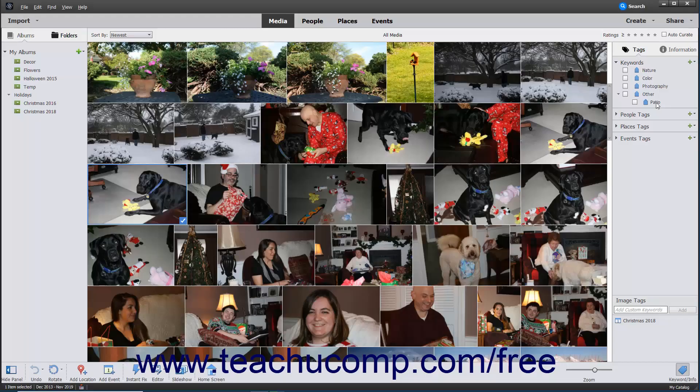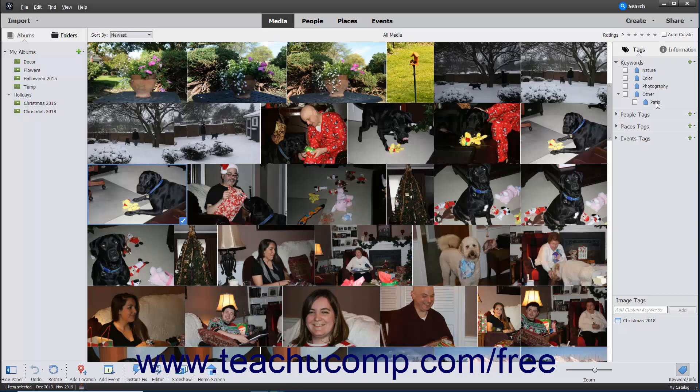Keyword tags are identifiers you can assign to selected images to help you organize the images by categorizing them with keywords. Tags create subcategories within an album.